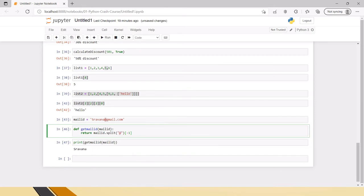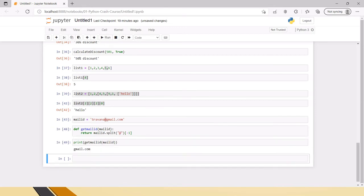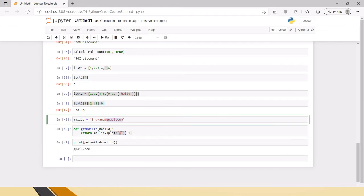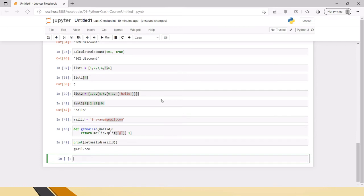If you want the right side of the delimiter, you pass minus one as the index. So this is how we use the split method — you can get either side of a given delimiter. This is how we create a function for splitting on a particular delimiter and retrieving values from either side of it.